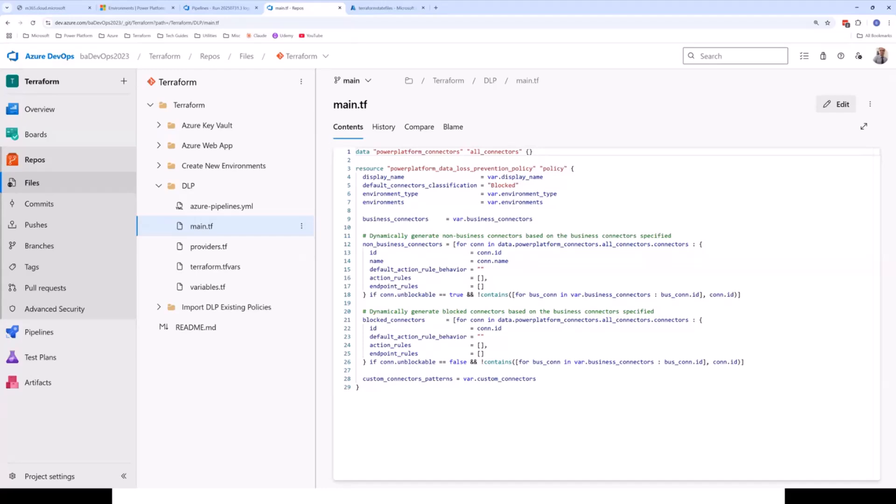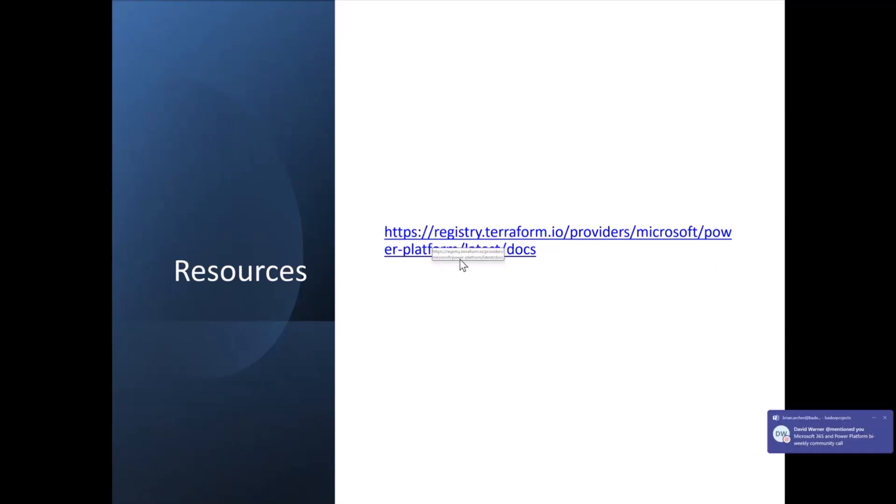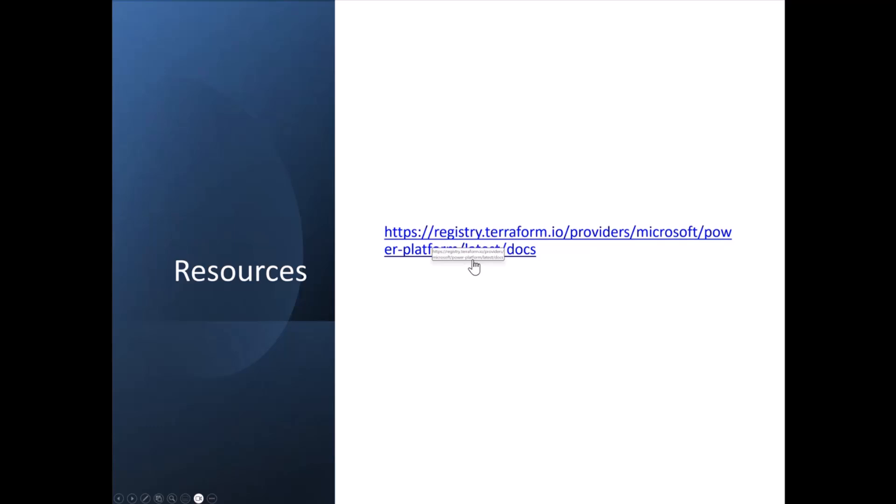And if we go back to the presentation before I finish up, I just wanted to point you in the direction of the Terraform registry documentation for the Power Platform provider. So this will tell you exactly, basically everything you can manage and deploy within Power Platform using Terraform. Any resource within Power Platform that you want to deploy using Terraform, you'll get all of the documentation for it in this link here.